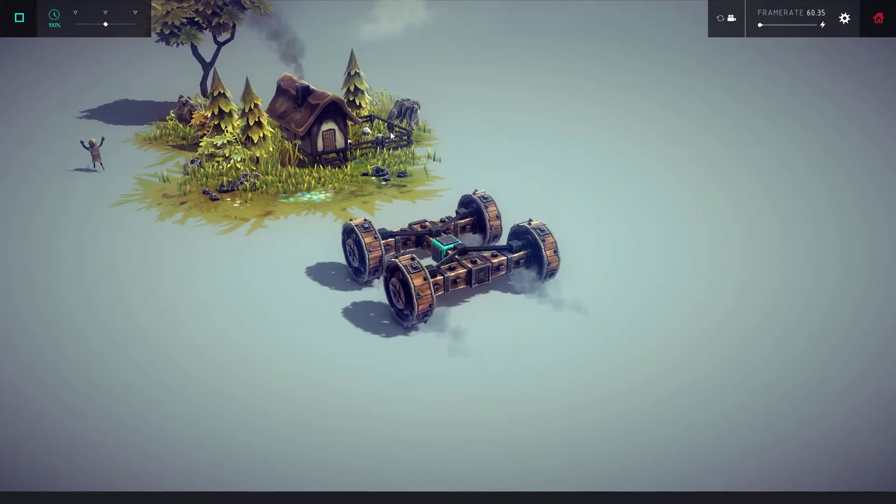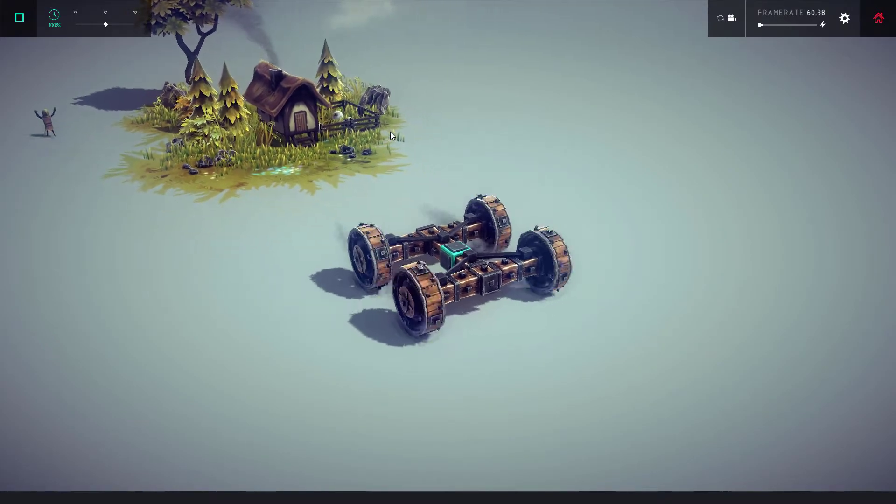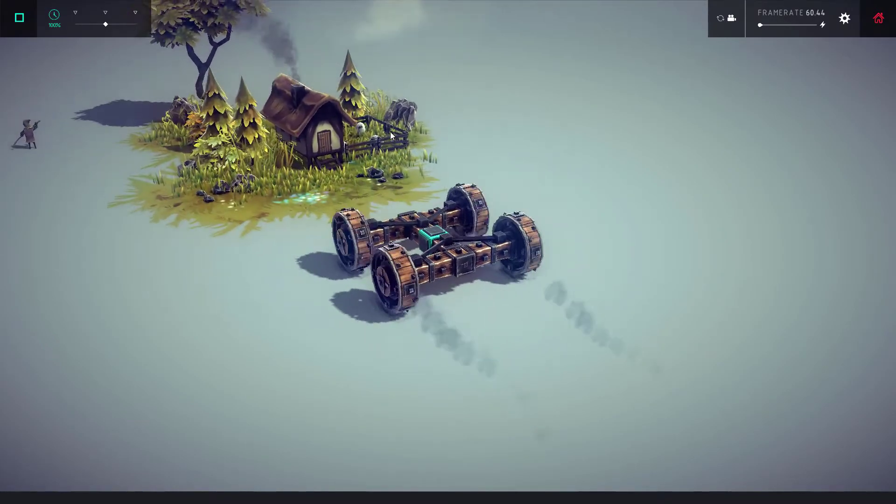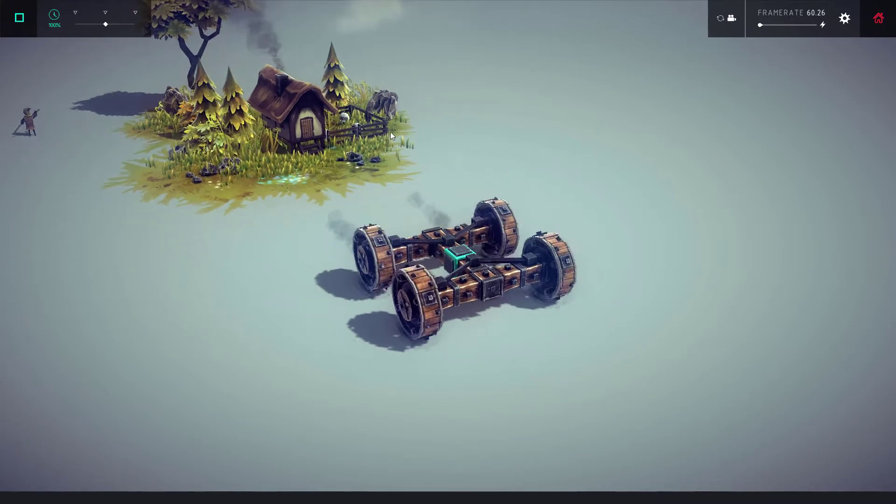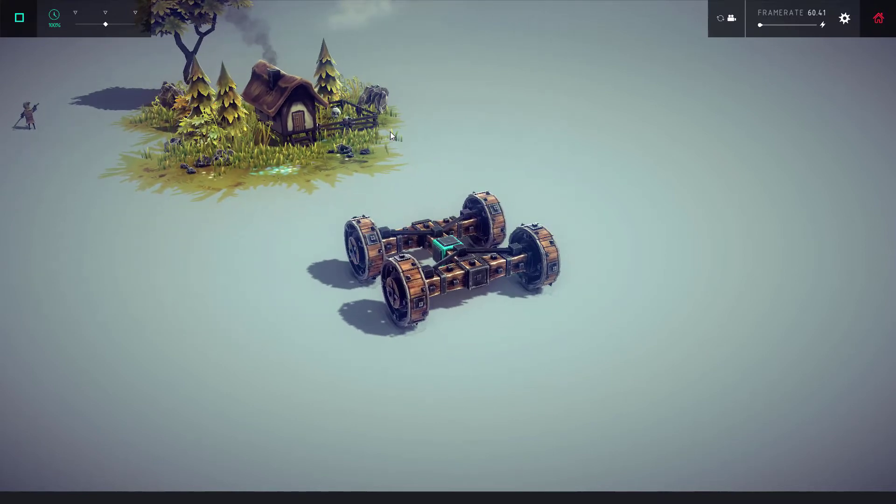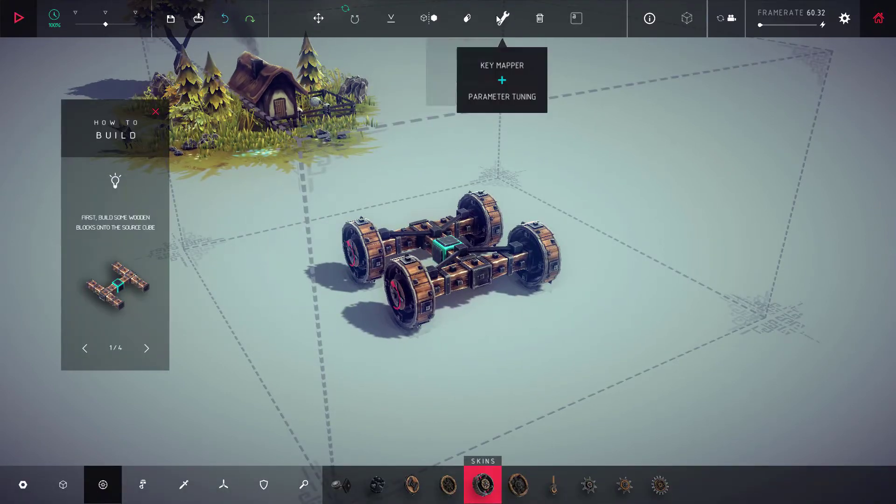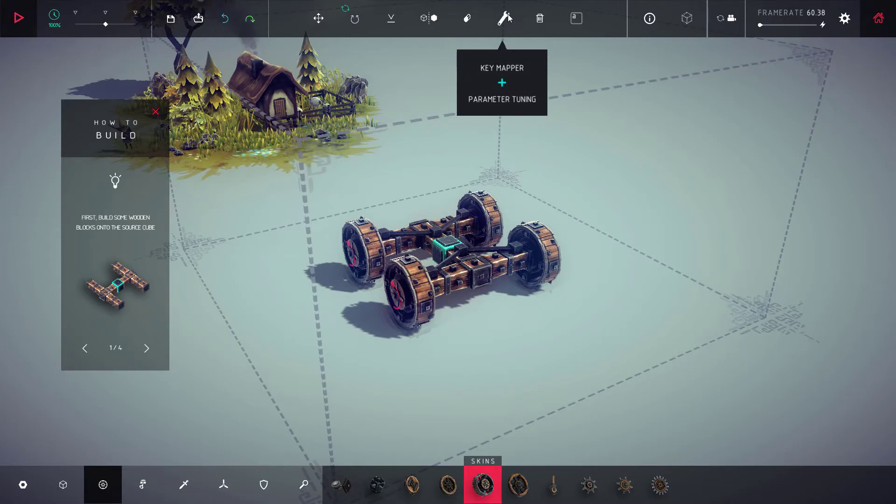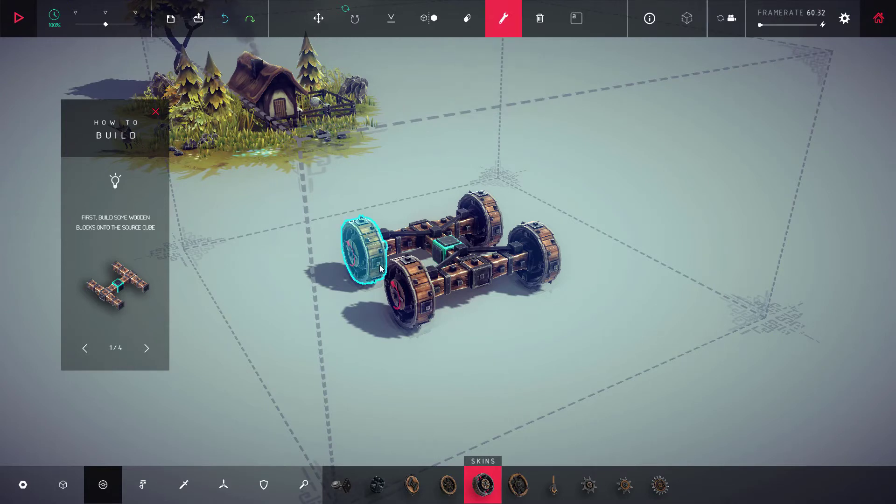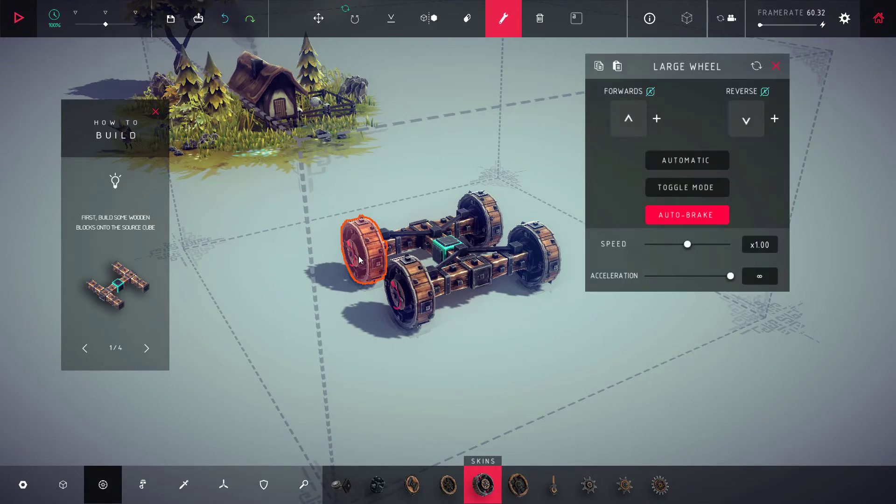So here's how I'm gonna fix it. I'm gonna hit spacebar, switch to the key mapper, and I'm gonna make mine work a little bit like a tank.